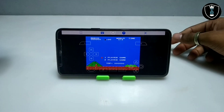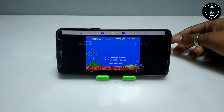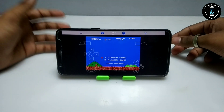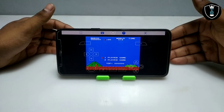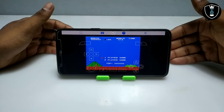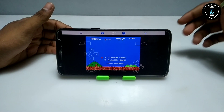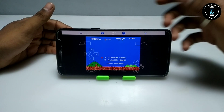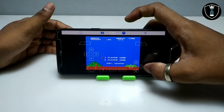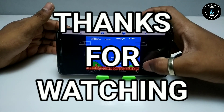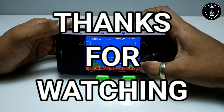As you can see, PPSSPP software is running perfectly on Android using the ExaGear Windows emulator application. That's it for this video. Thanks for watching — please subscribe to my channel, like this video, share this video, and if you have any questions or problems, let me know in the comments. Thank you.